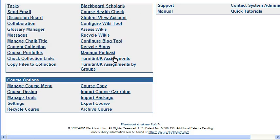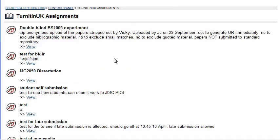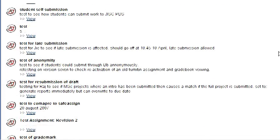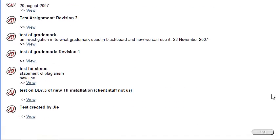Go to the control panel and choose Turnitin Assignments, then find your appropriate assignment and click View.